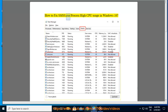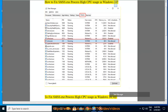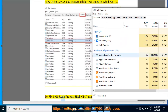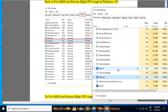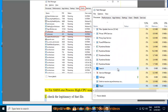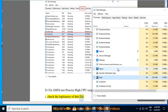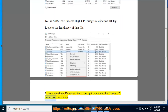How to fix SMSS.exe process high CPU usage in Windows 10. To fix SMSS.exe process high CPU usage in Windows 10, try: 1. Check the legitimacy of that file. 2. Keep Windows Defender antivirus up to date and the firewall protection on always.